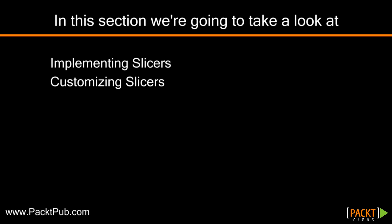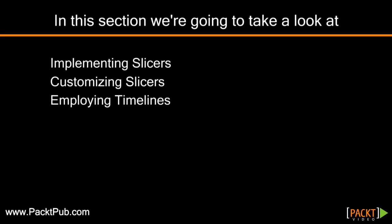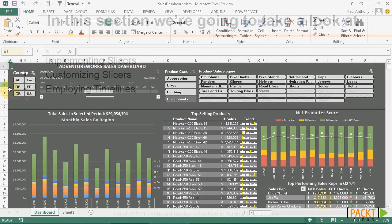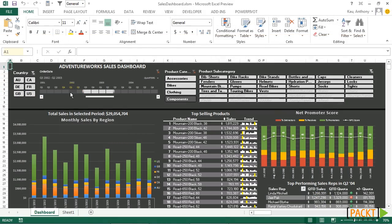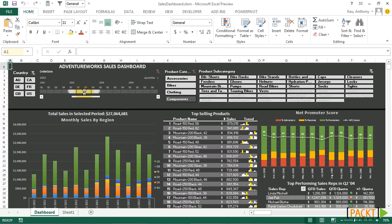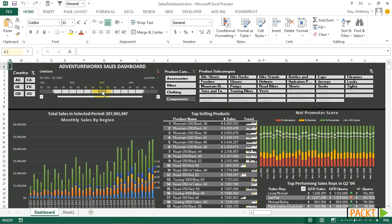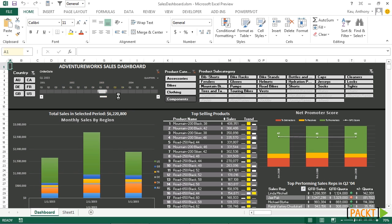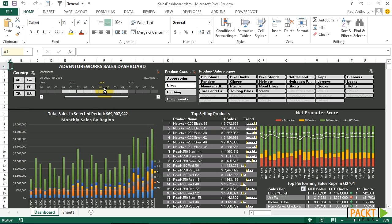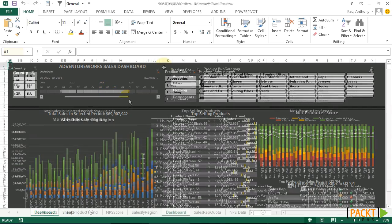In the last videos we looked at implementing and customizing slicers. Now we're going to look at a different type of slicer called a timeline. A timeline allows us to slice different time frames into our dashboard. So we can select a wide range or a small range, and our dashboard will adjust accordingly. It works just like the other types of filters, except it functions on a date value.